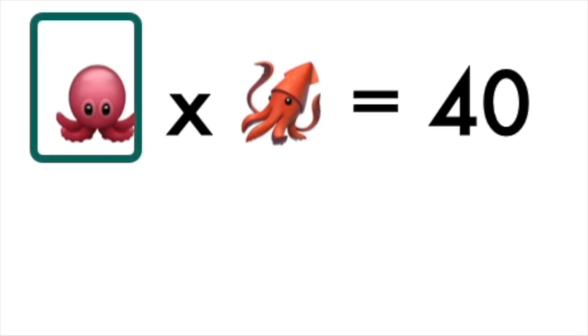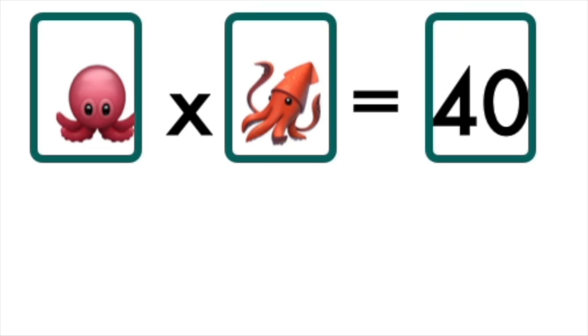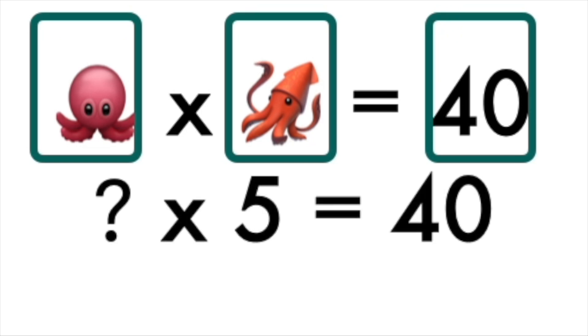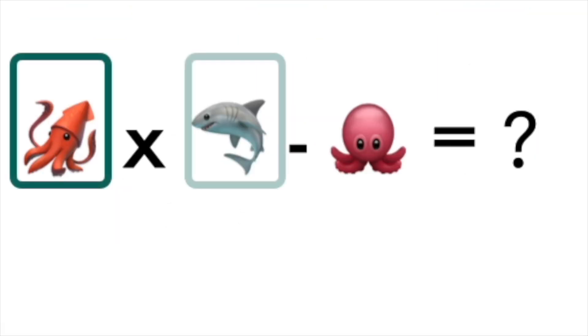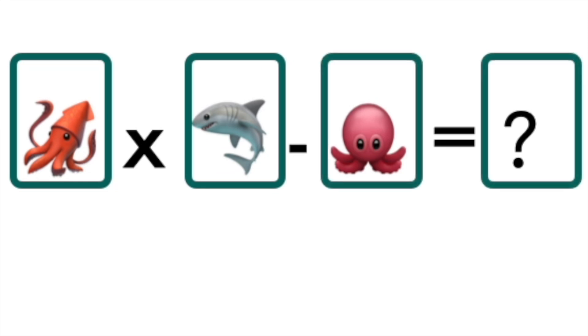Now we have octopus times squid equals 40. Do you remember what squid is from the previous one? Let's see if you can figure it out! We have a question mark times 5 equals 40, so something times 5 equals 40. Figure it out! Now we have squid times shark minus octopus equals what? That one you're going to do all on your own. We'll see you soon!